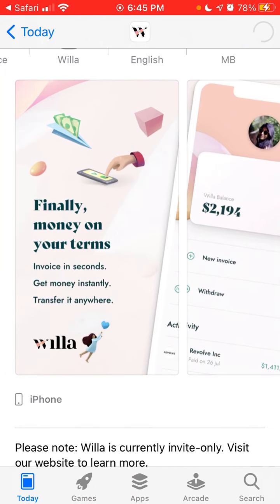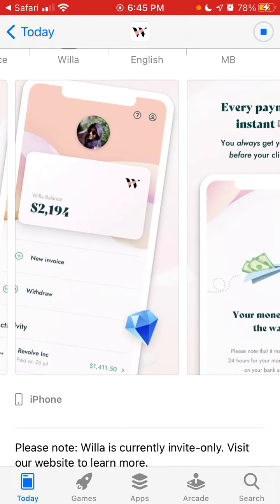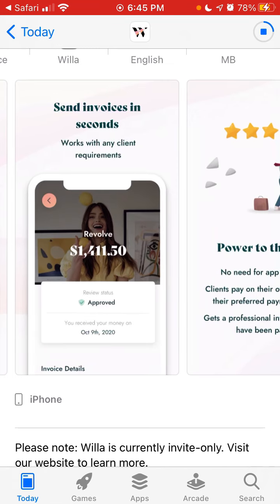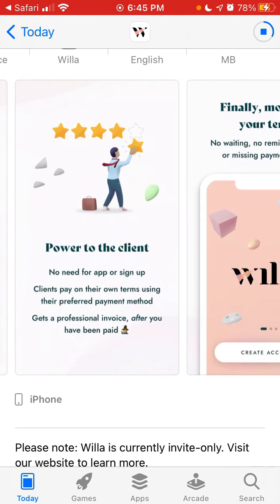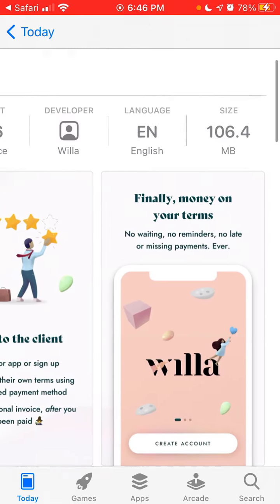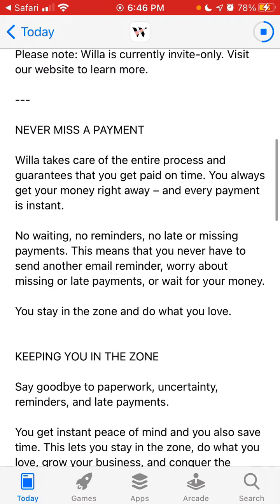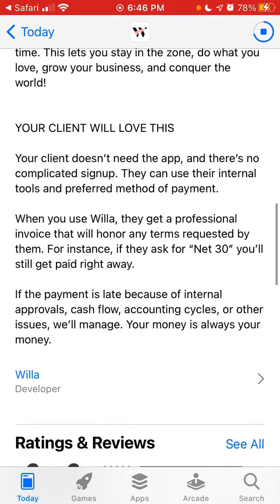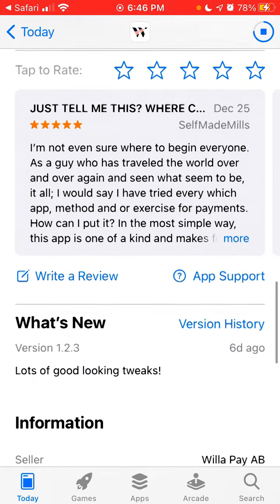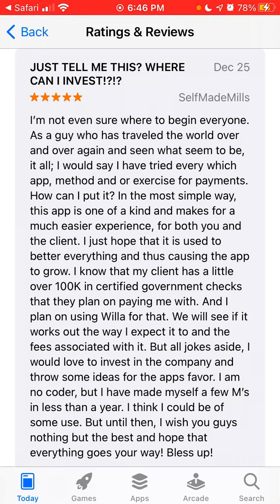This app is trending recently in the finance category on the App Store. At the moment it's in whitelist only, so you need to visit their website to learn more, but the reviews are pretty cool.